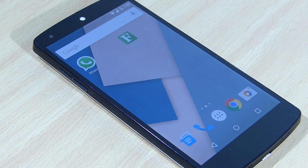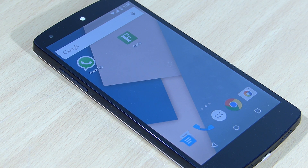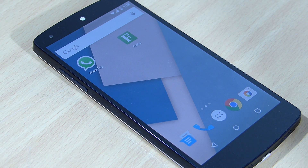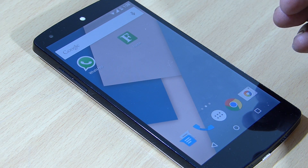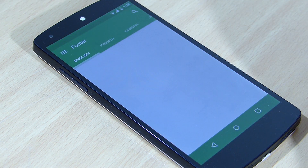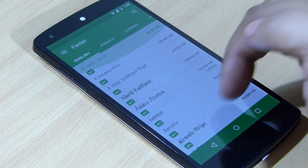In this video I'll be showing you how to change your system fonts on your Android device. This is also compatible with the latest version of Android, that is Android L, to some extent. The application I'm using here is called Font, which is available for free in the Google Play Store. When you launch the application, you can see many fonts available for you to download.